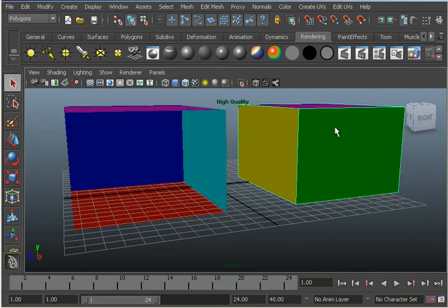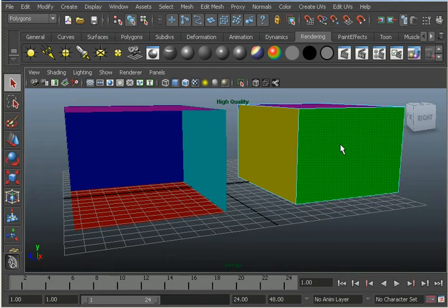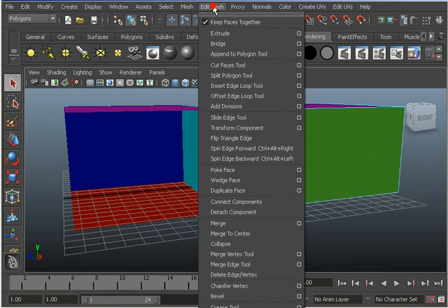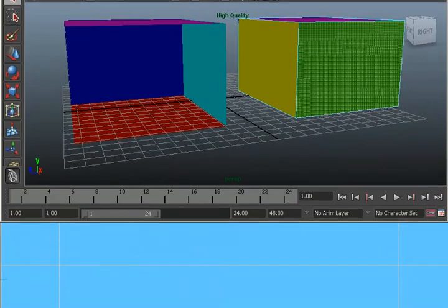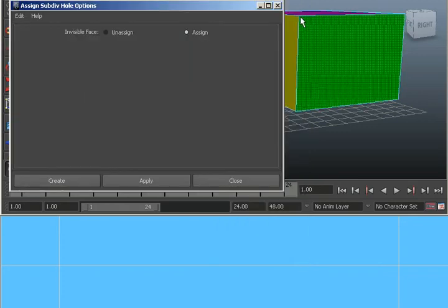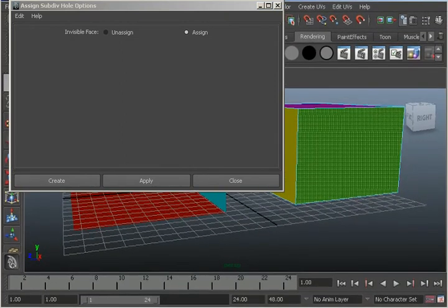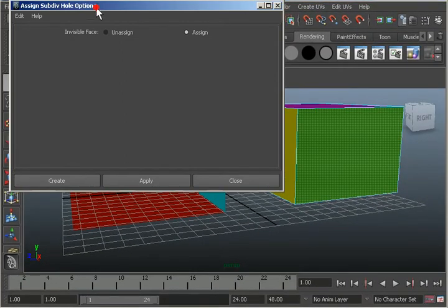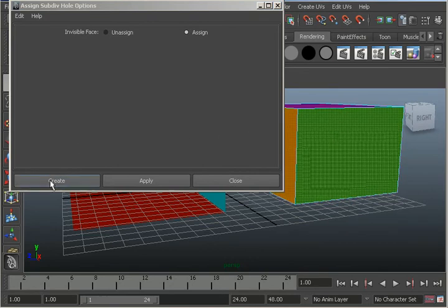Click on the right-hand cube, right-click, Face, select that face. Now I'm going to go to the Edit Mesh menu. The Assign Invisible Faces option is the last option on this menu, so I'm going to pull the Maya interface up so you can see that. Now I'm clicking on that Edit Mesh menu again — here's the Assign Invisible Faces option. I'll go to the options box. Here are the Assign Subdivision Hole options; this is assigning an invisible face. I'll just make sure that this face is selected and click Create.